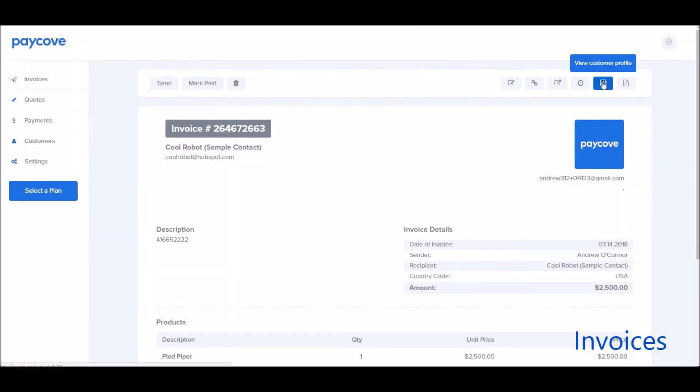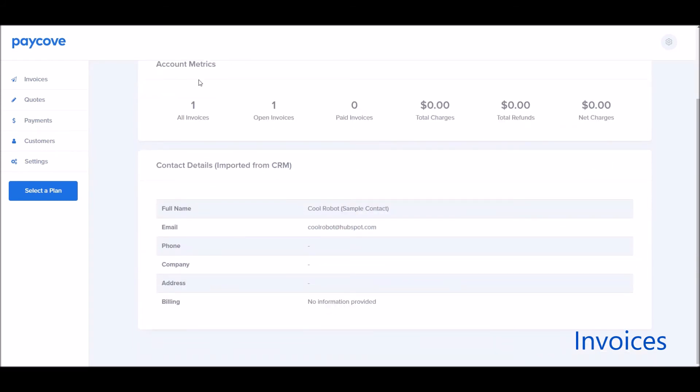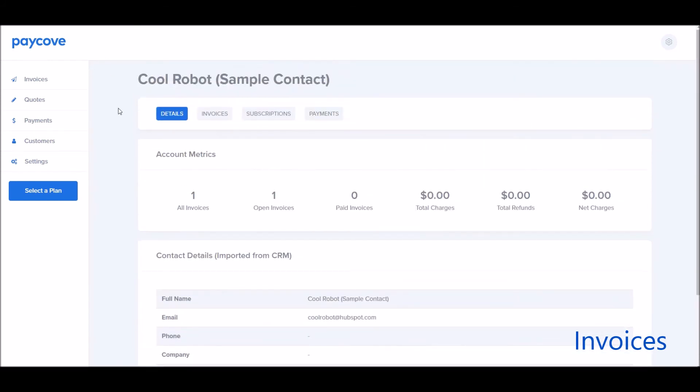You can view the customer profile. So if they're a repeat customer and they have multiple invoices for you, you can see which ones are out there, how many are open, what the amounts are, and some details about the customer that are pulled from HubSpot.